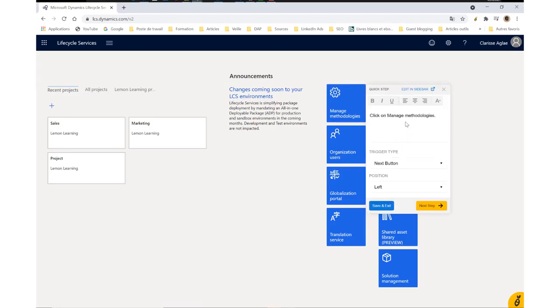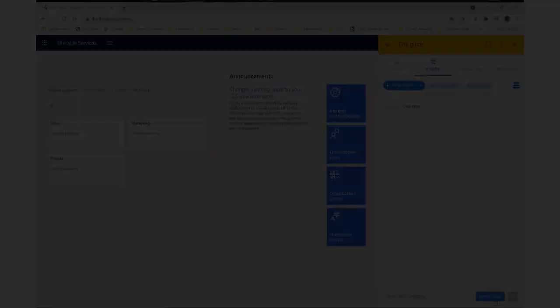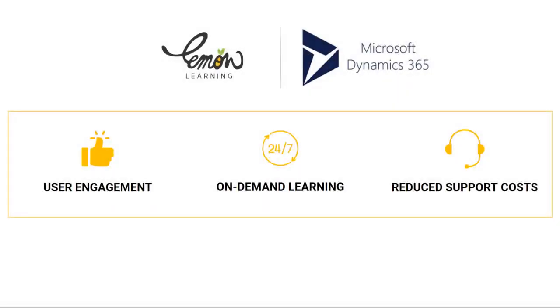All of this is easy to manage from the back office, where you can see an overview of your projects and manage users.